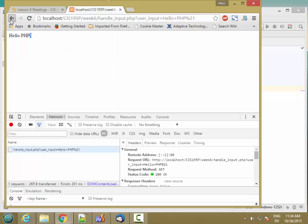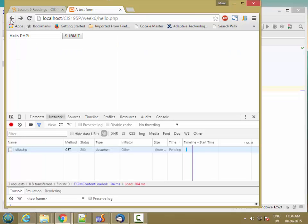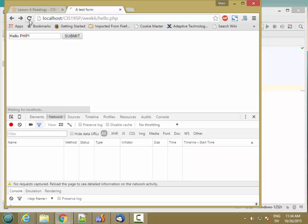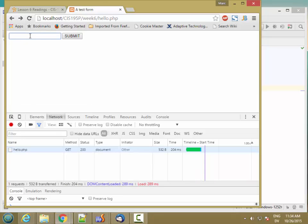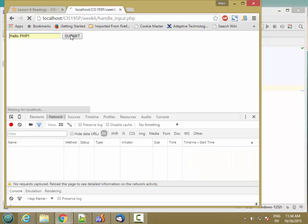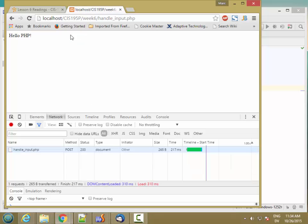And change this to $_POST. And I'm going to go back and hit reload and type Hello PHP again, just like I did before, and hit submit. And I get the same output.